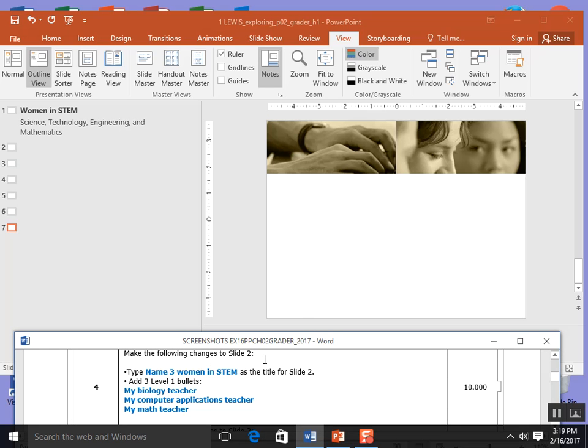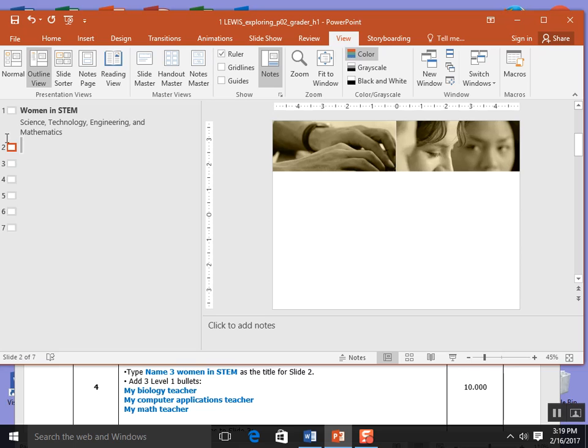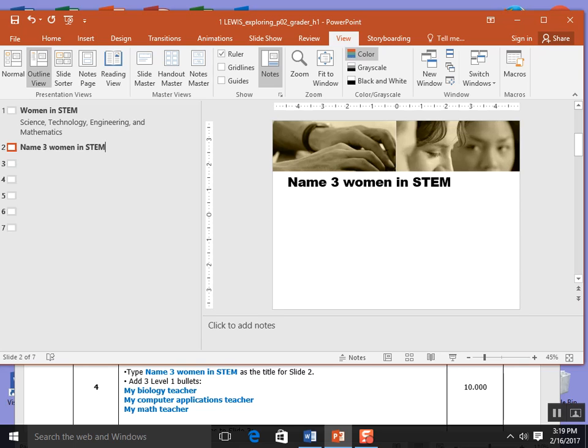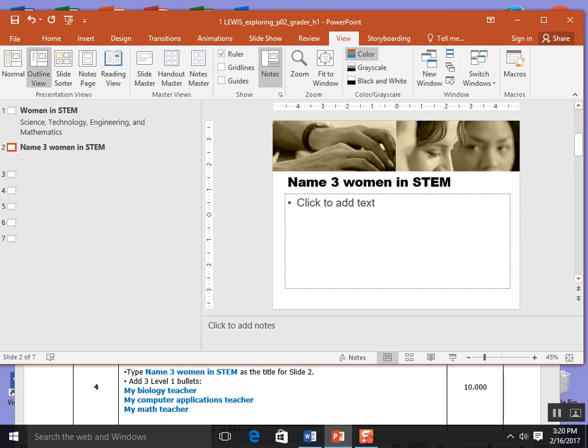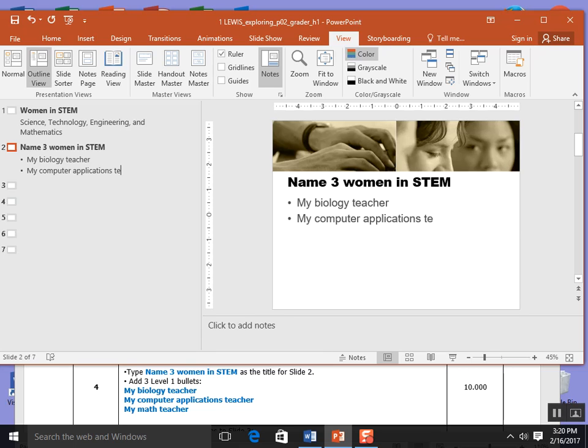Make the following changes to slide 2. Start by typing the name three women in STEM. I'm going to click on slide 2 in outline view and type name three women in STEM. It says add three level bullets. To add a bullet in outline view you press your enter key once and then your tab key once which brings you back up for a bullet level. I'm going to type my biology teacher, my computer applications teacher, and my final one is my math teacher. I'm done with step 4 and I'm going to save.